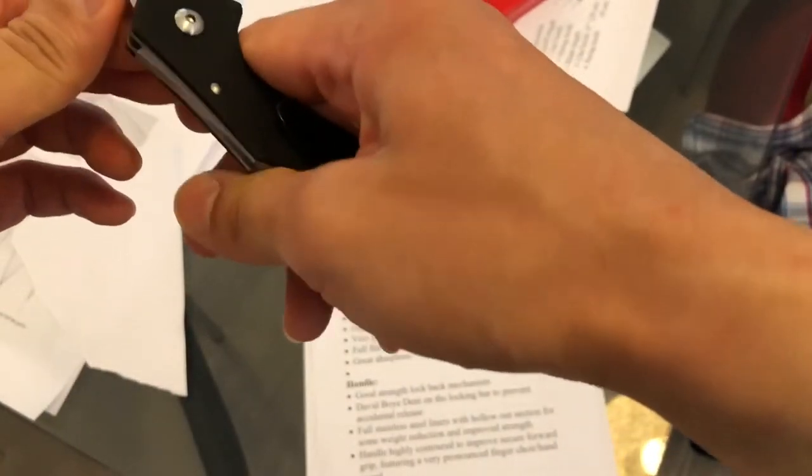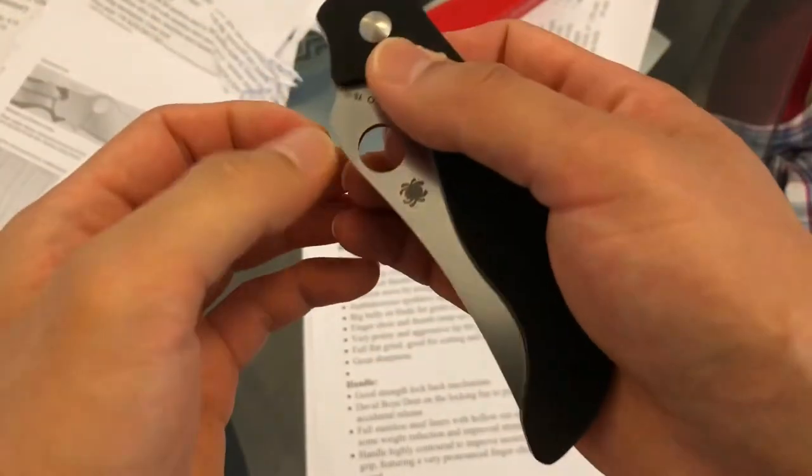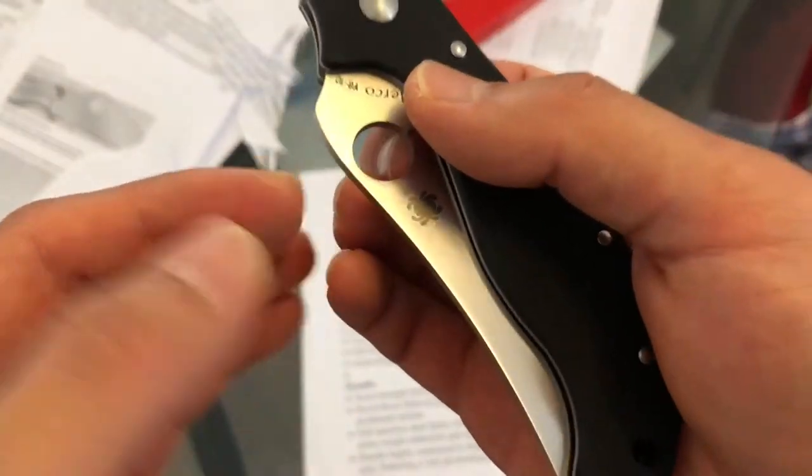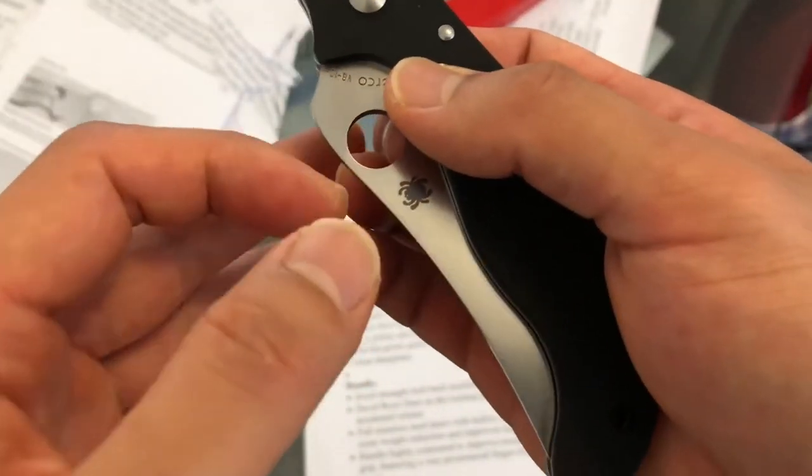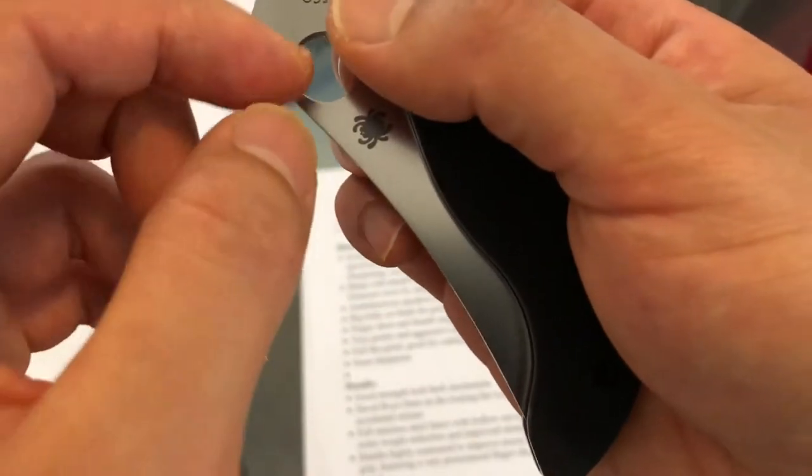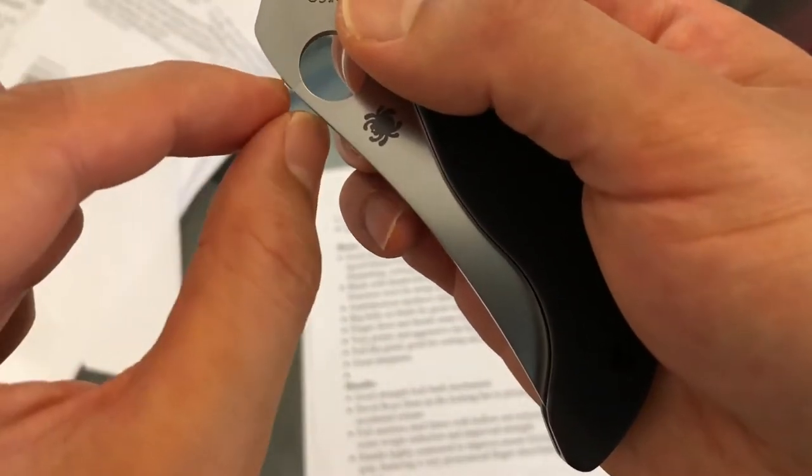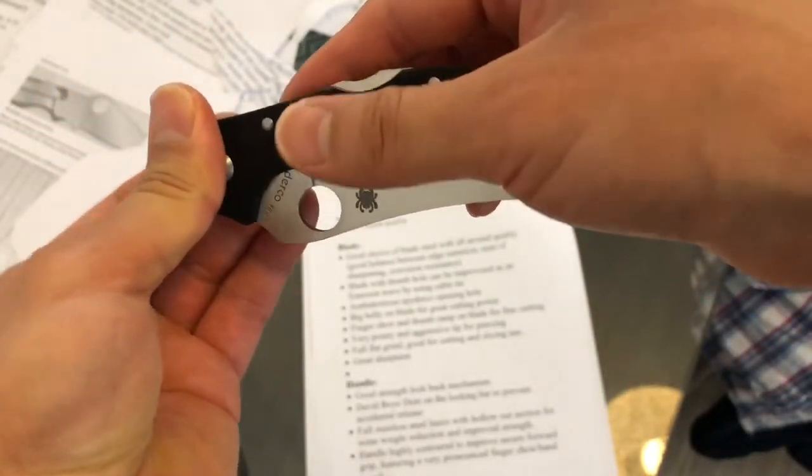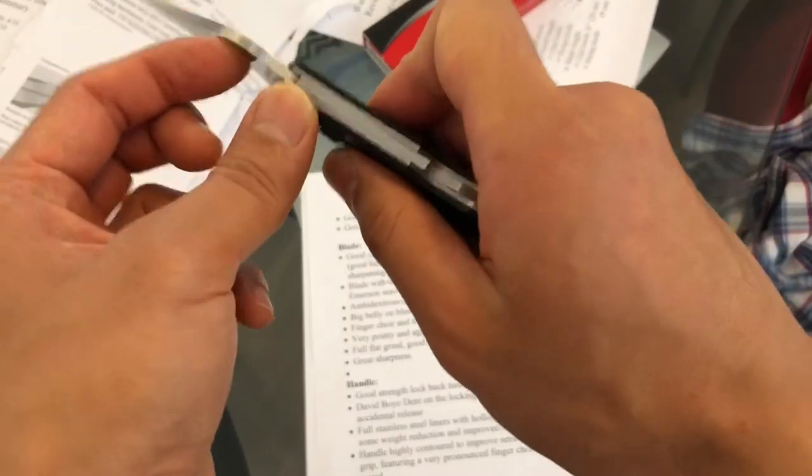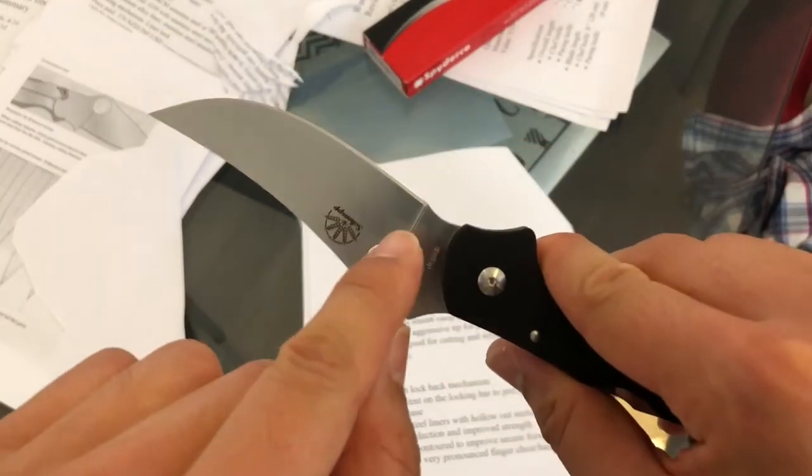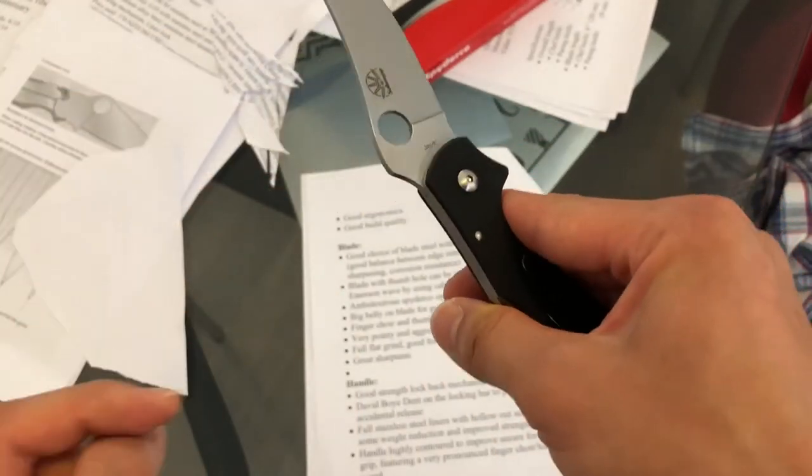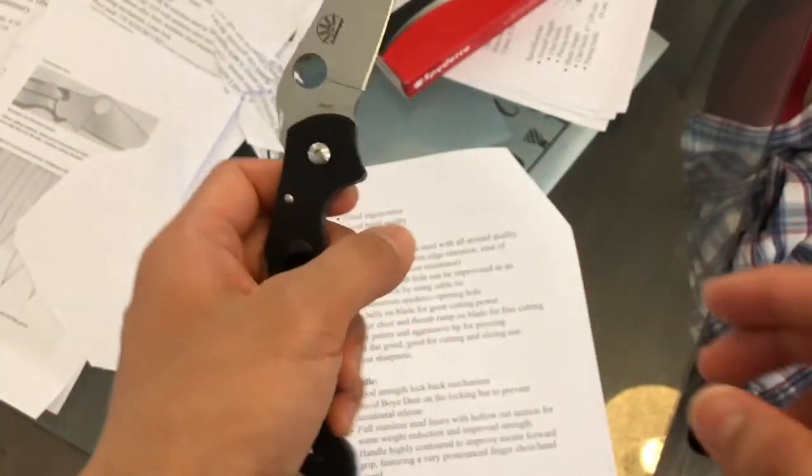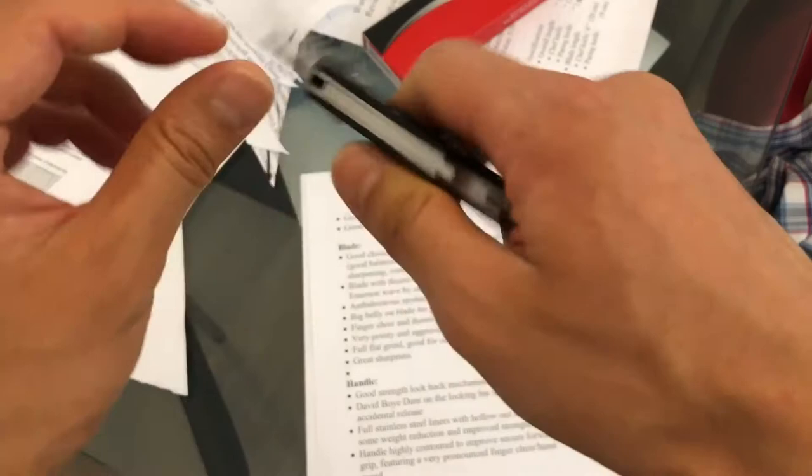The thumb hole here can be improvised as an Emerson wave opening system. If you go on the internet, you'll find some pictures where people tie a cable tie or zip tie around this region and it becomes a little bump. When you carry this knife in your pocket, draw the knife, and this bump catches on your pocket, it's going to open the knife instantly by itself. That's the advantage of having a spherical thumb hole, and obviously the thumb hole allows you to open the knife from both left and right hands.